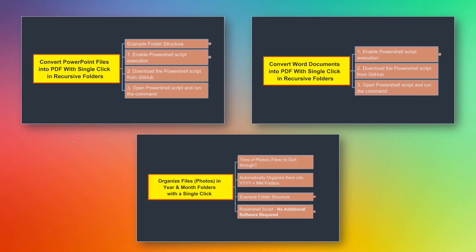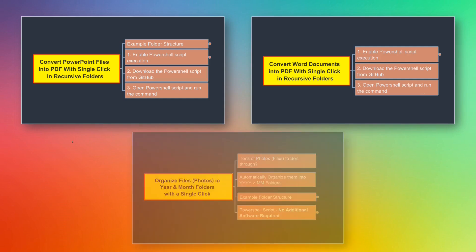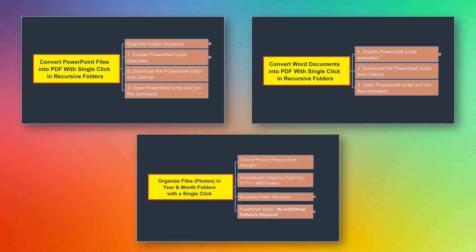And finally, in the third part of this video series, we'll see how we can organize literally thousands of photos or files into a neatly structured years-and-month folder format. Again, we'll be using PowerShell for this.